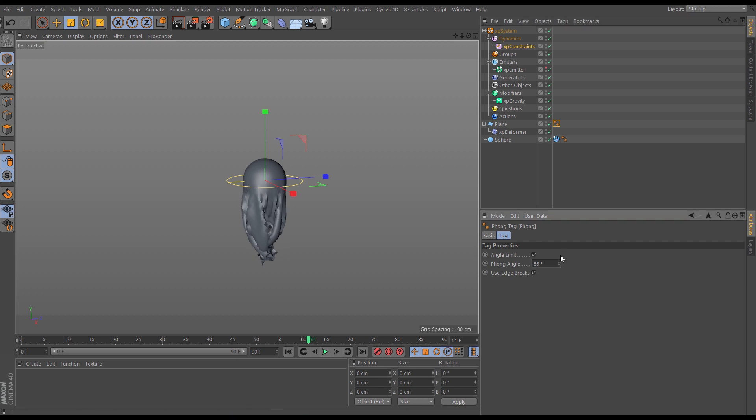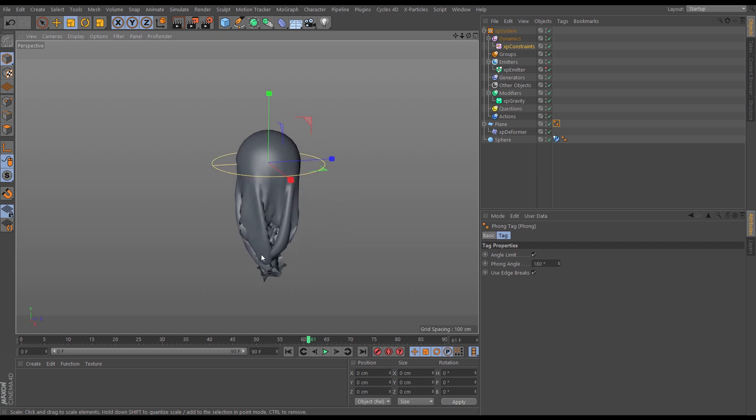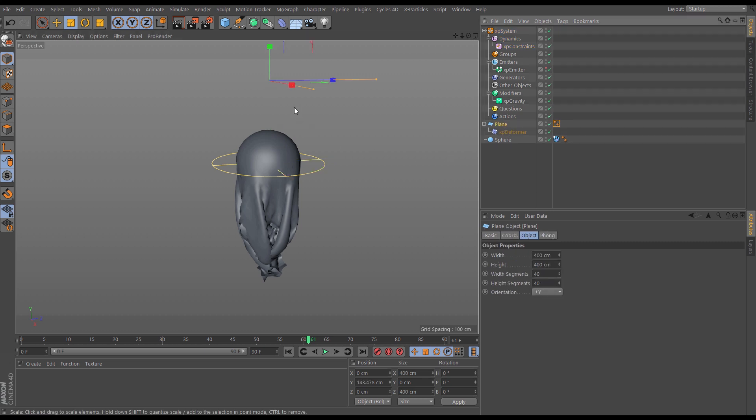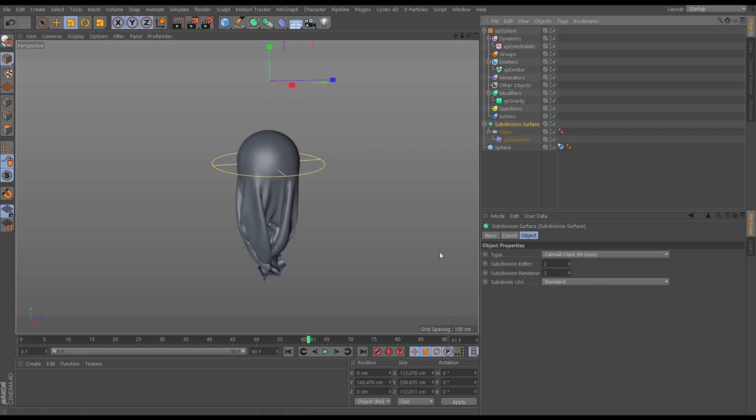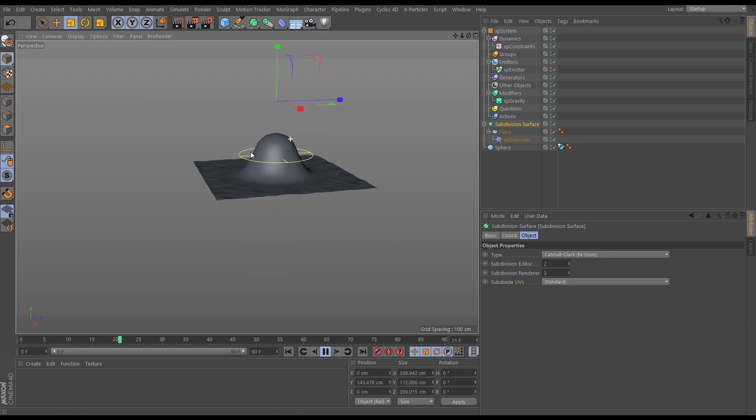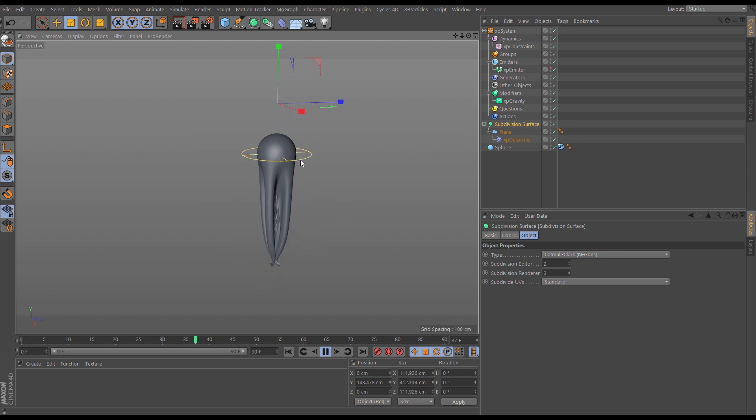Let's increase the phong angle and you see it's smoothing it out but we're still getting some problems. So the way around that would either be to have loads more subdivisions in the plane, but then it's going to start calculating more slowly. What we could do is just take that plane, put it in a subdivision surface, and suddenly we've got this incredibly smooth bit of cloth.